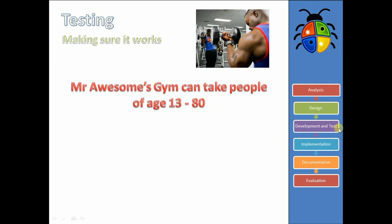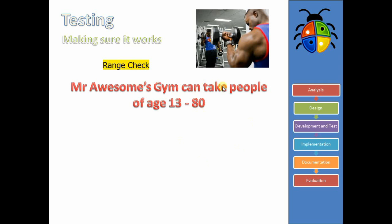For development and testing, the area that usually comes up in the exam is going to be the testing section. For testing, all we're doing is making sure that whatever we've developed works properly. So if we think about Mr. Awesome and his gym — let's say in his database, customers can be from 13 to 80 years old. They can't be younger than 13 and they can't be older than 80. So how could we test that our validation rules for the database — in this case a range check — actually work the way they're supposed to?